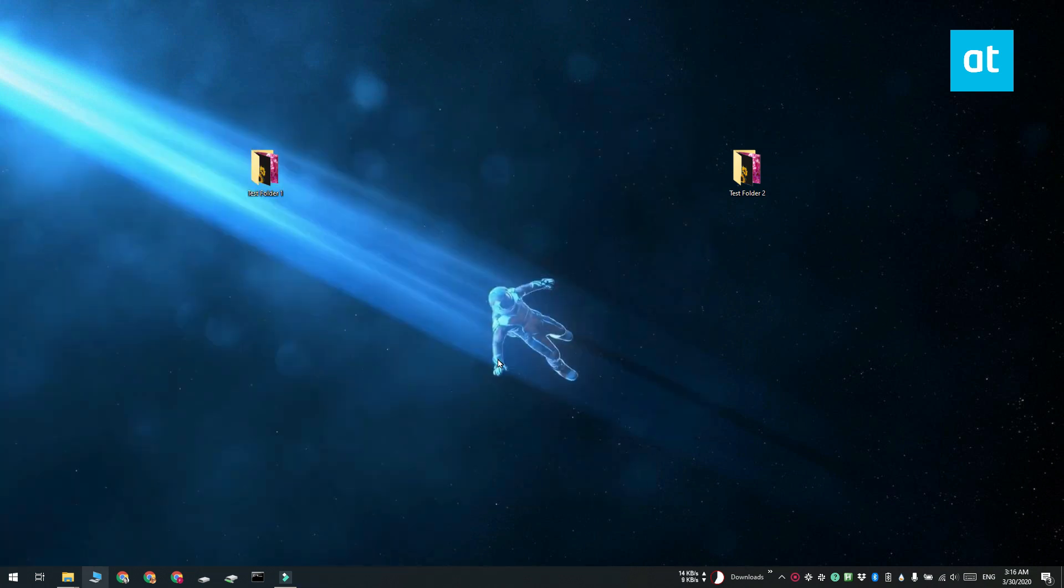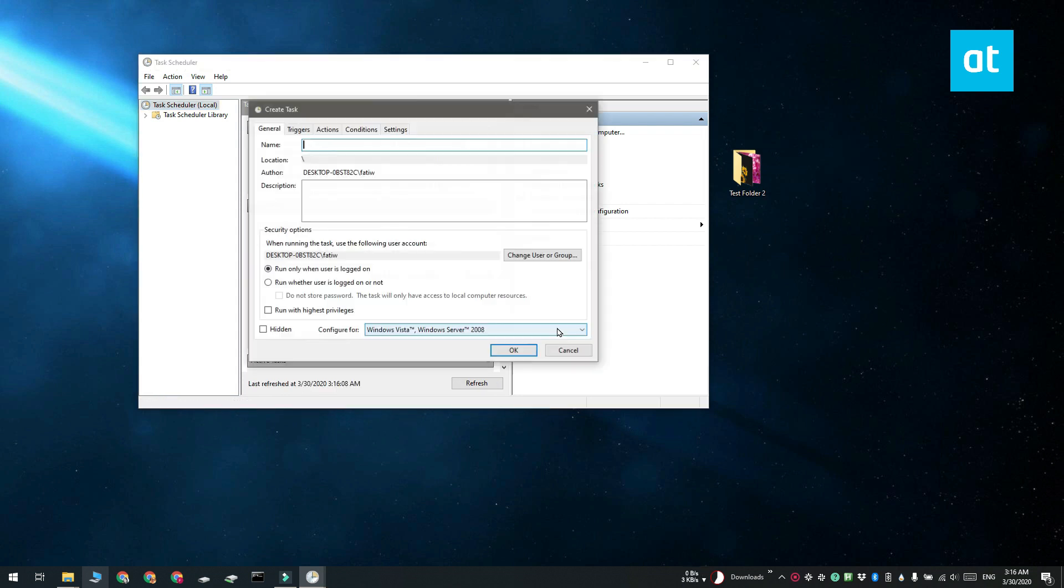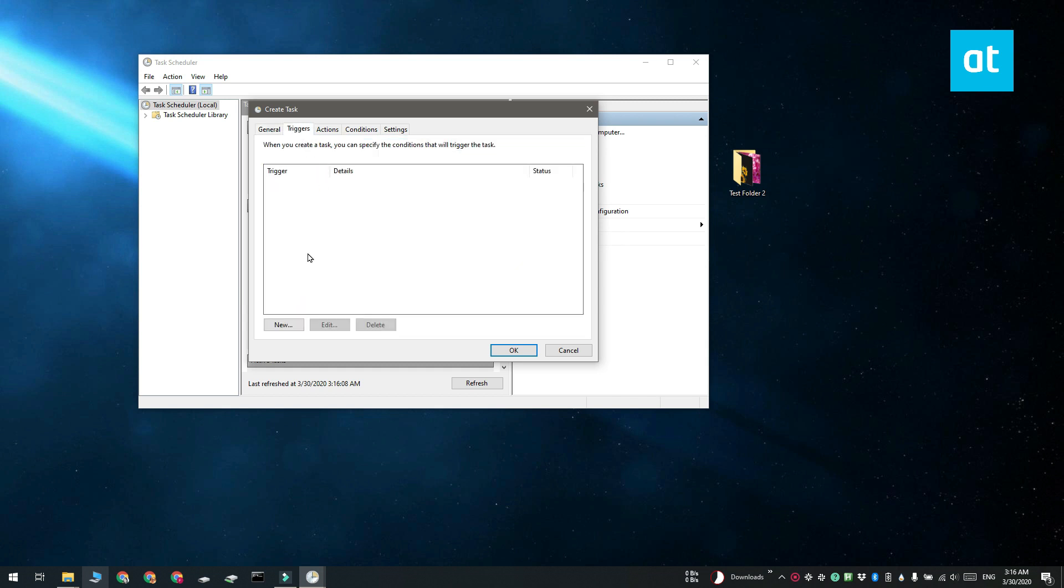Go ahead and open Task Scheduler and create a task. Set when you want the app to run under the Triggers tab.